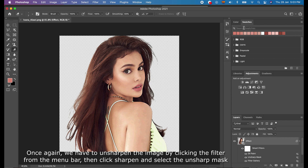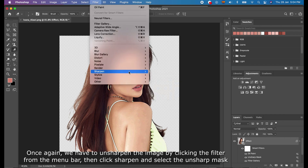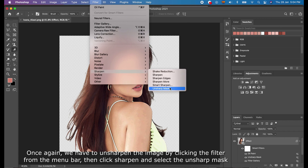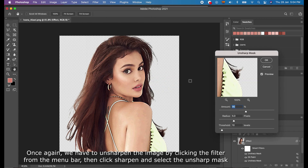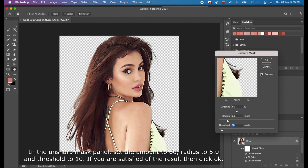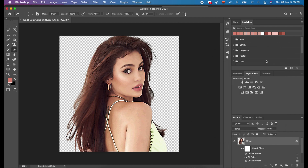Once again, we have to unsharpen the image by clicking Filter from the menu bar, then click Sharpen and select Unsharp Mask. In the Unsharp Mask panel, set the amount to 60, radius to 5, and the threshold to 10. If you are satisfied with the result, then click OK.